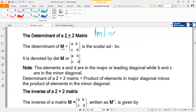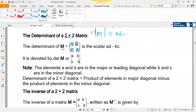The determinant of the matrix is found by multiplying the elements along the major diagonal. For matrix M, the elements along the major diagonal are A and D, so we multiply A times D. Then we subtract the product of the elements along the minor diagonal, which are C and B, giving us C times B. So the determinant is AD minus CB.